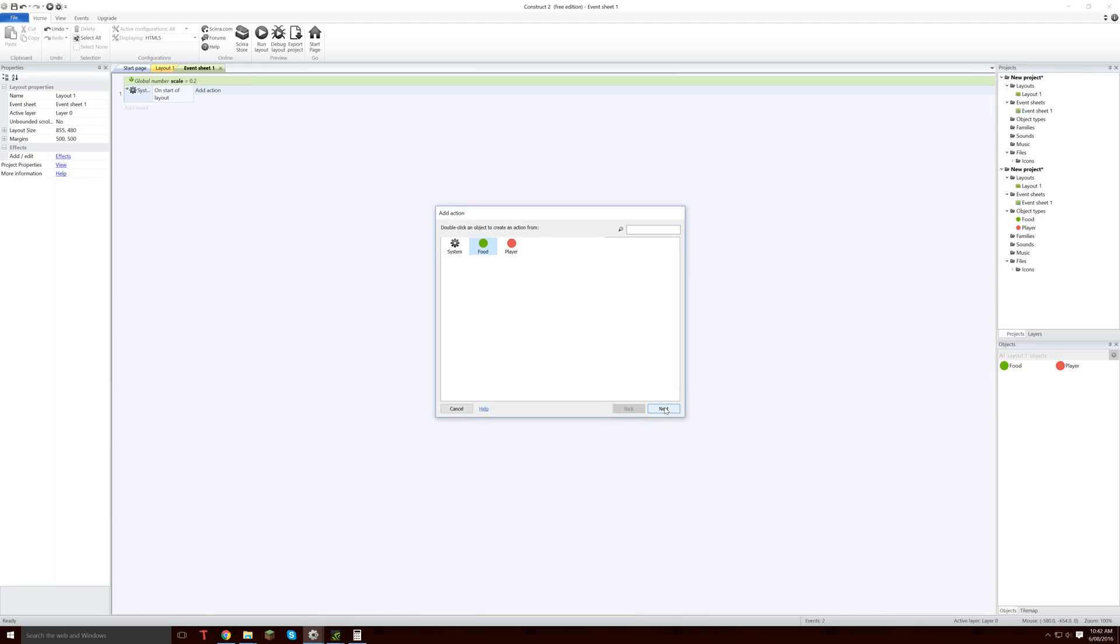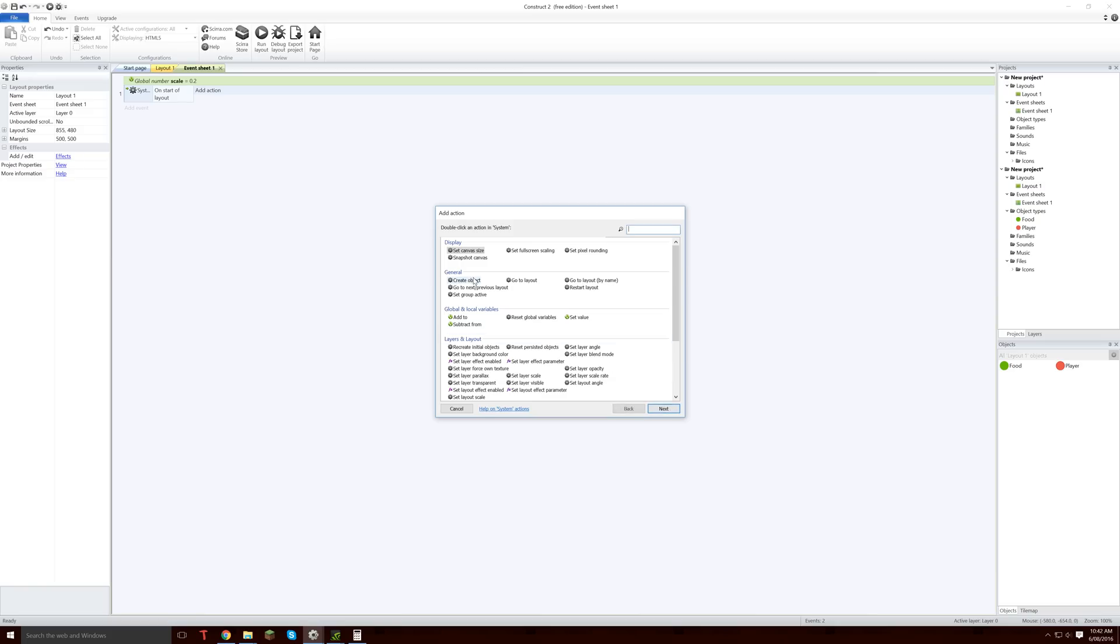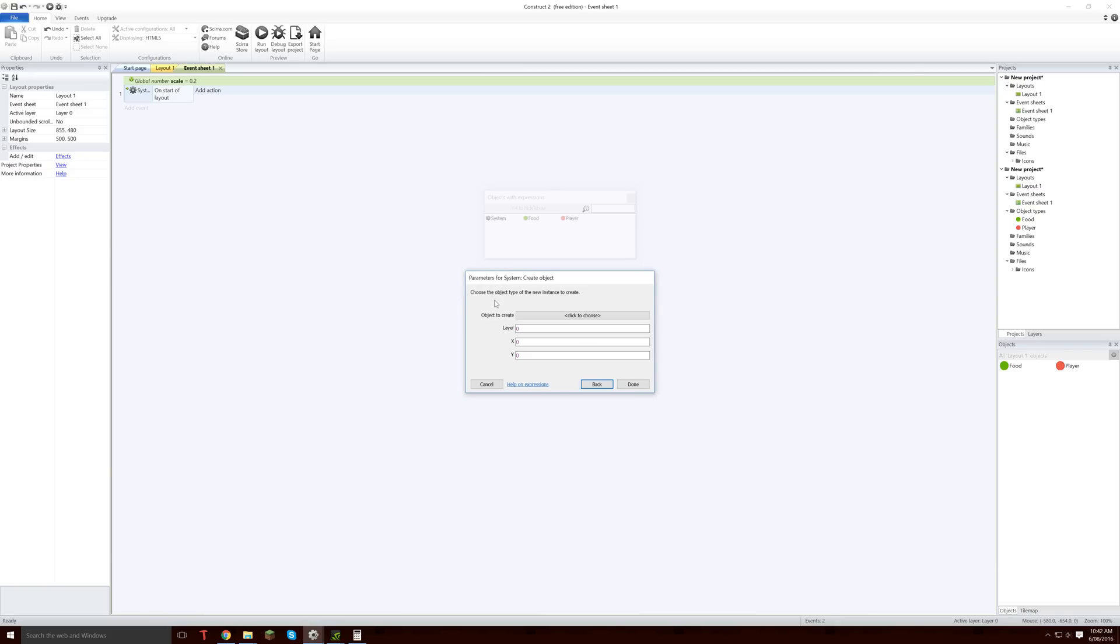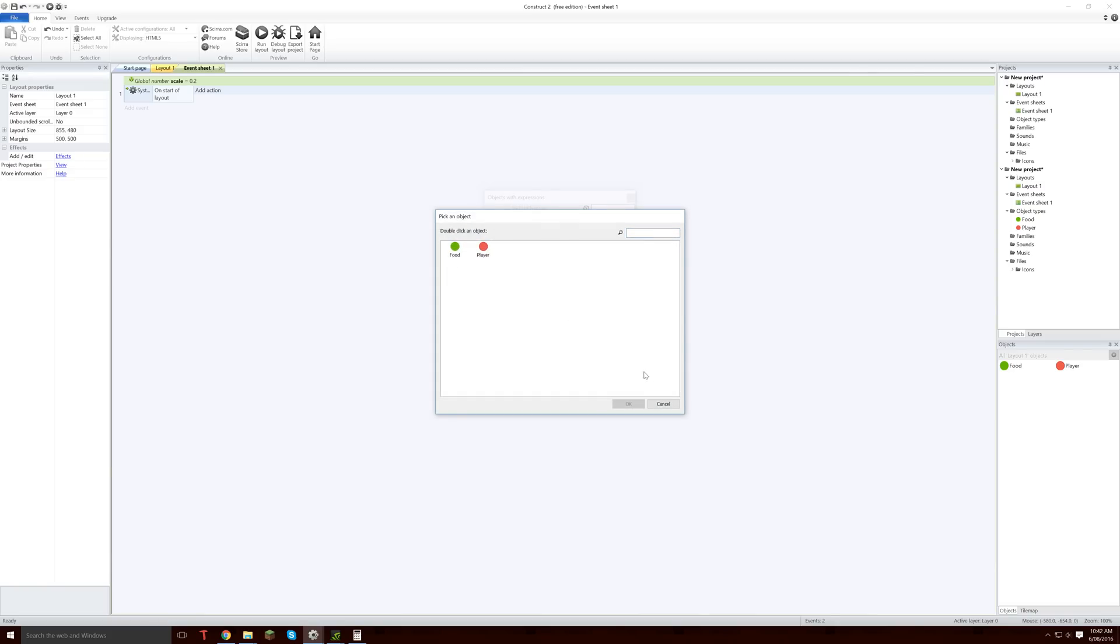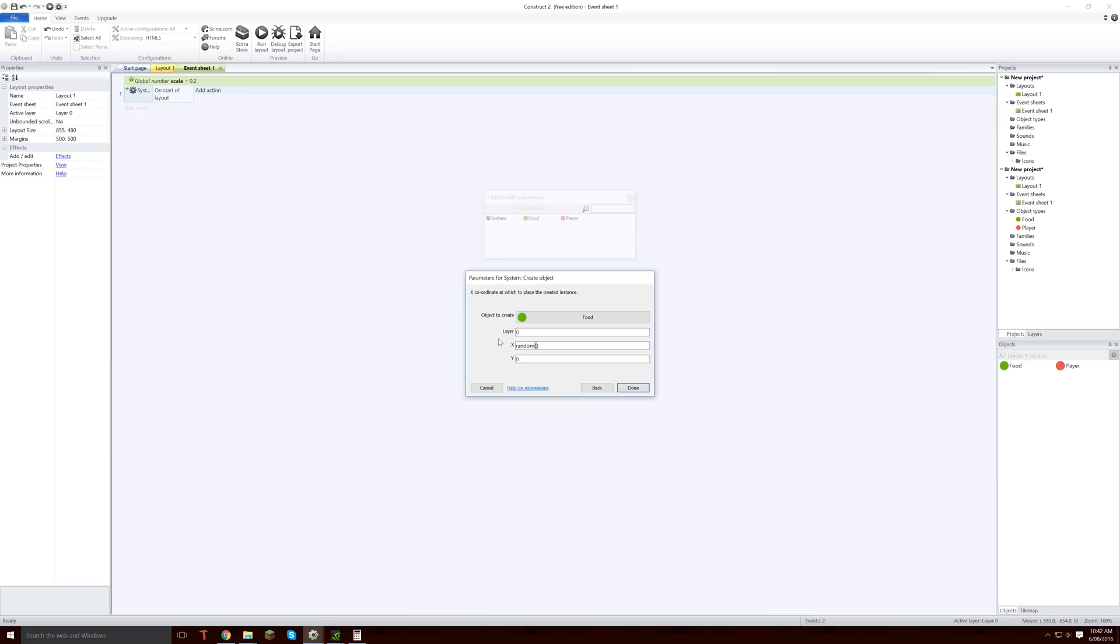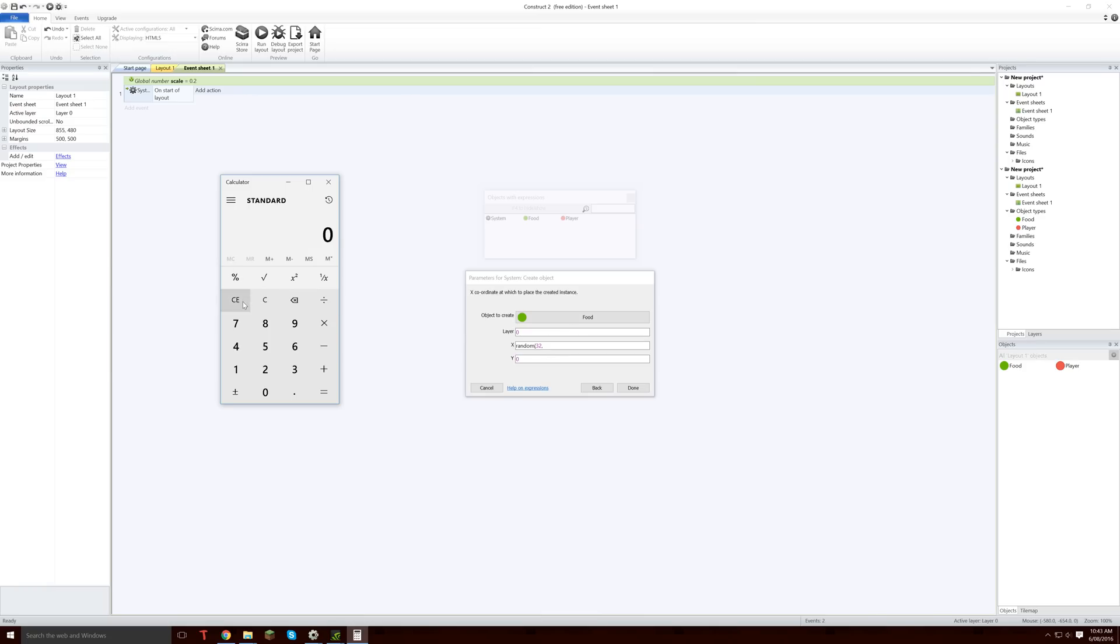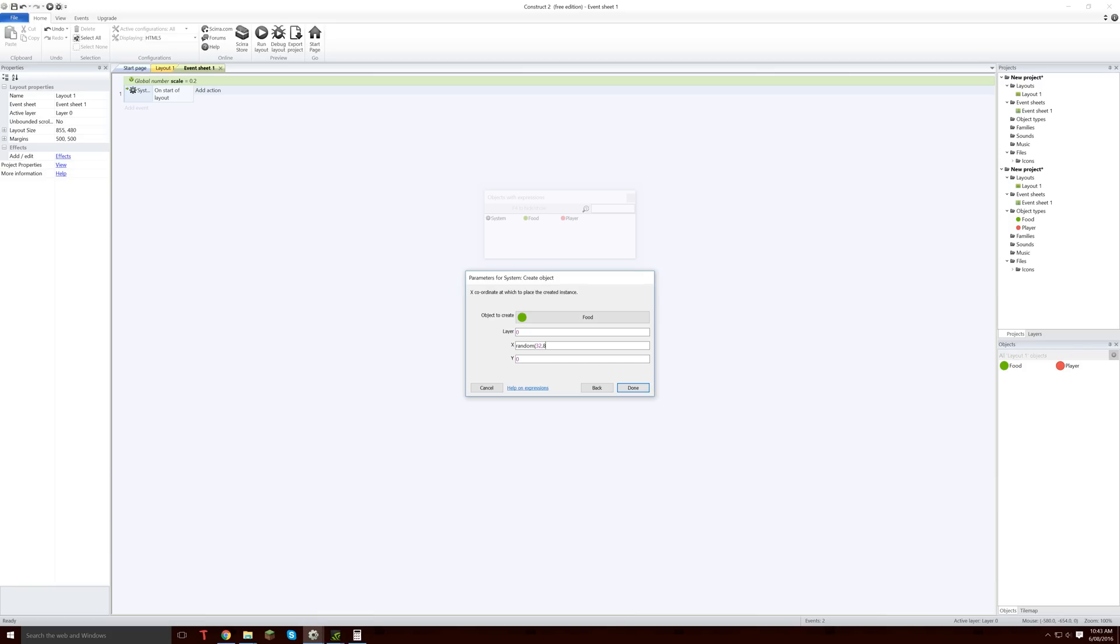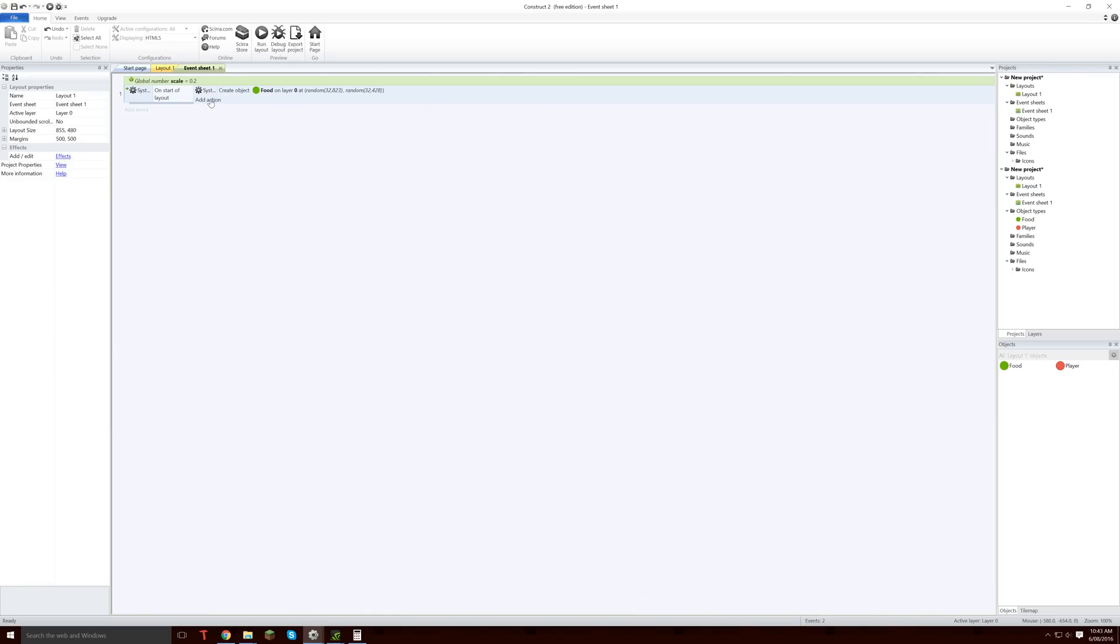So then what we are going to do is we are going to add action, we are going to grab the system, we are going to go create object, and then we are going to get our food on the same layer as food. And then in the x we are going to go random, and in here 32 by, and then what do we say it was, 855, 480, so 855 take 32, 823. Random 32, 428, like so. And then we are going to want to copy this just twice like that, so we just got two of them there.